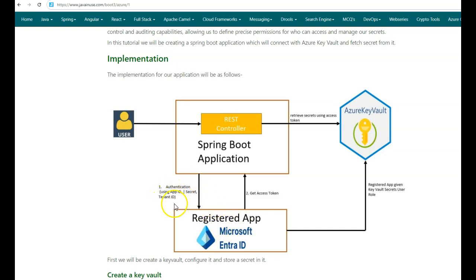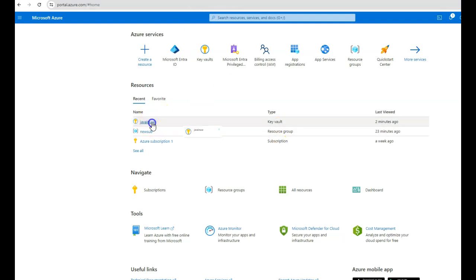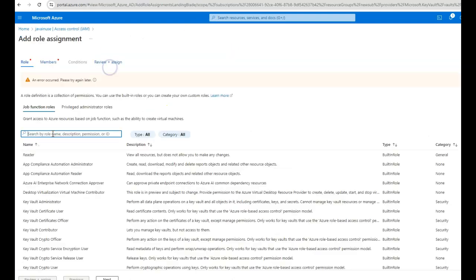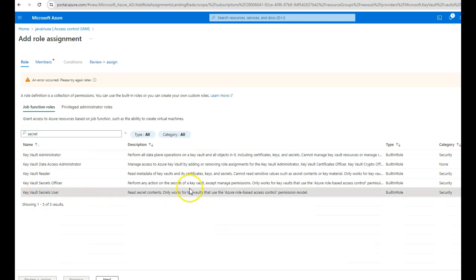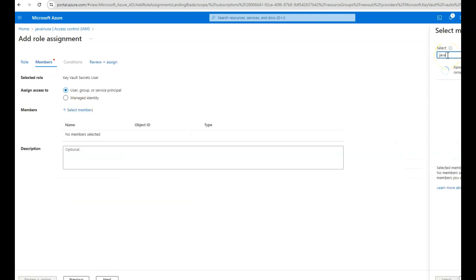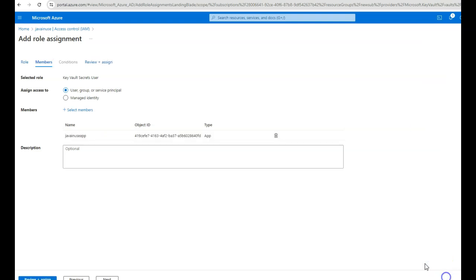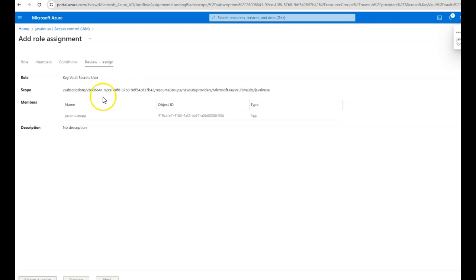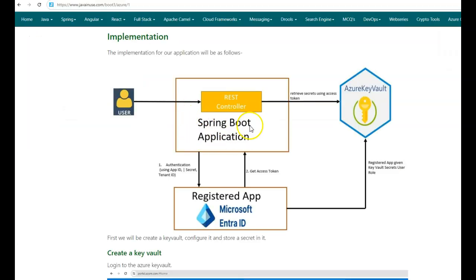We now have the client ID, tenant ID, and client secret for the registered app. Next, we'll give this registered app the Key Vault Secrets User role for the Azure Key Vault we created. Go back to the portal, go to the Key Vault, then Access Control, and Add Role Assignment. This time select the Key Vault Secrets User role, click Next, select members, search for 'java-news-app', select it, then review and assign. This role is now assigned to the registered app.